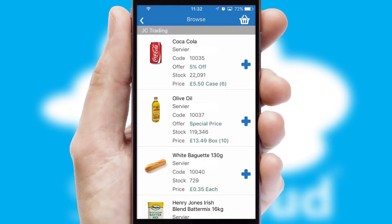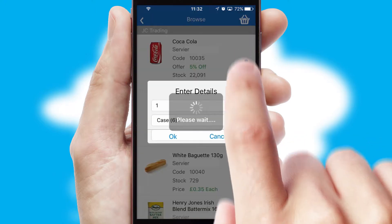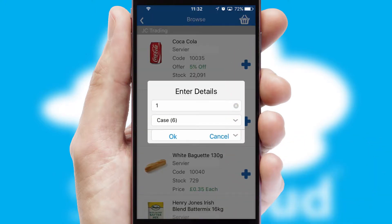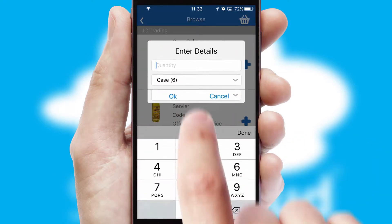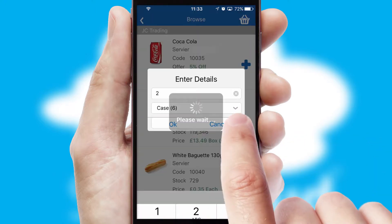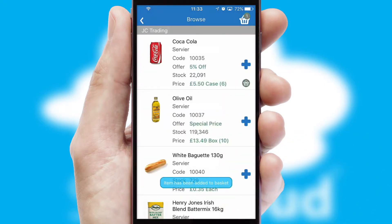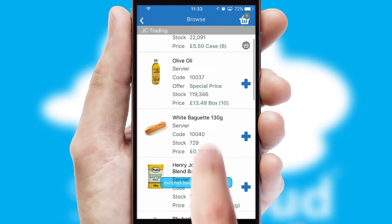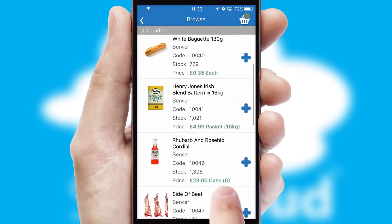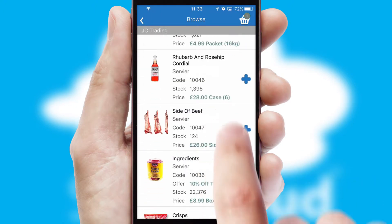Once you have found the required item, simply click, enter the required quantity, unit of measure, and then confirm. A basket icon will appear beside the product to confirm it has been added to your order.